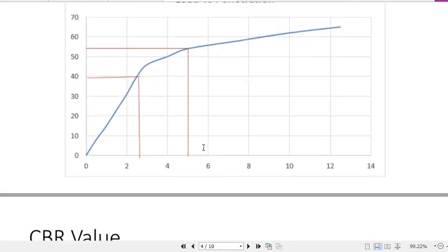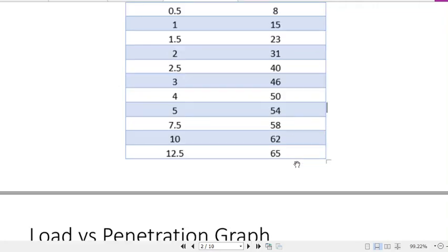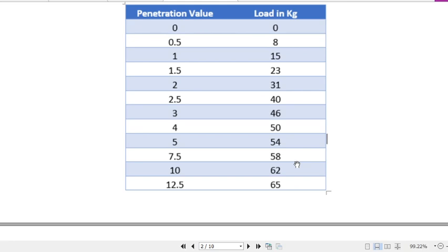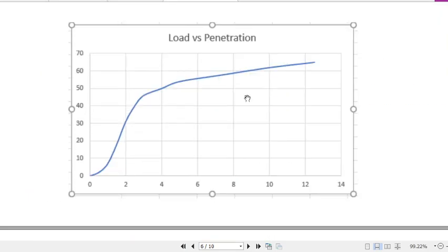You may wonder why we need to plot the graph if we can read load values directly from the table. The reason is that plotting the graph helps determine whether any corrections are needed. For example, if the initial portion of the curve shows upward convexity, corrections are required. The main purpose of plotting the graph is to assess whether corrections are necessary.